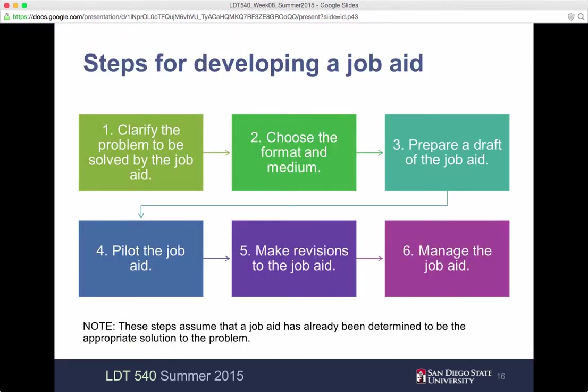We have kind of an overview flowchart here — a nice little JobAid, right? It has the different steps involved. This is assuming that the JobAid has already been determined to be the appropriate solution to the problem, and your performance analysis was being pushed in that direction. I'll be finishing those up in the next couple of days to get that feedback back to you to make sure you're on the right track there.